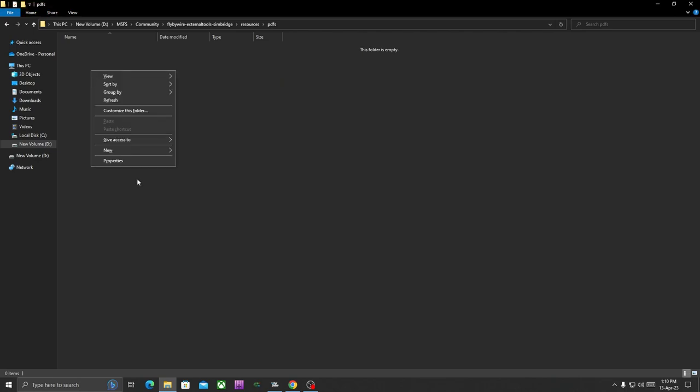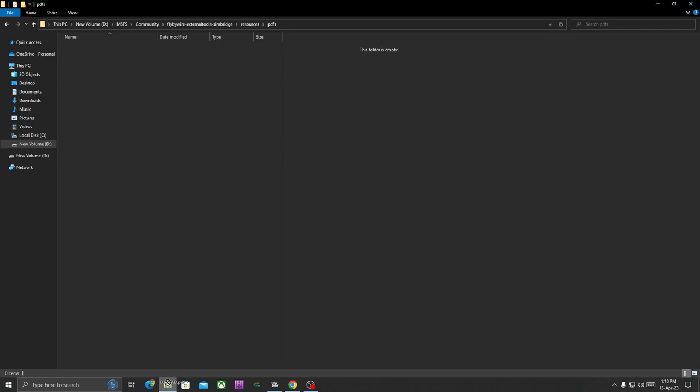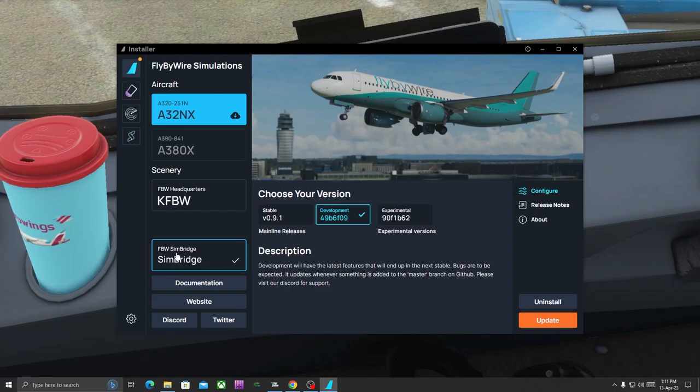Now go to your browser and drag and drop this PDF—the chart—to your Community PDF folder.